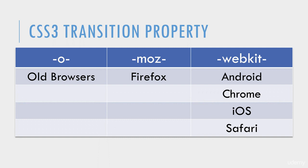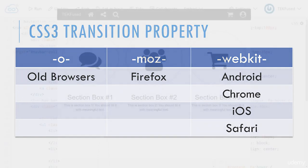In the demo you're about to see, I'm only going to use the un-prefixed transition property. Just keep in mind, in the real world, you need to use the vendor prefixes.